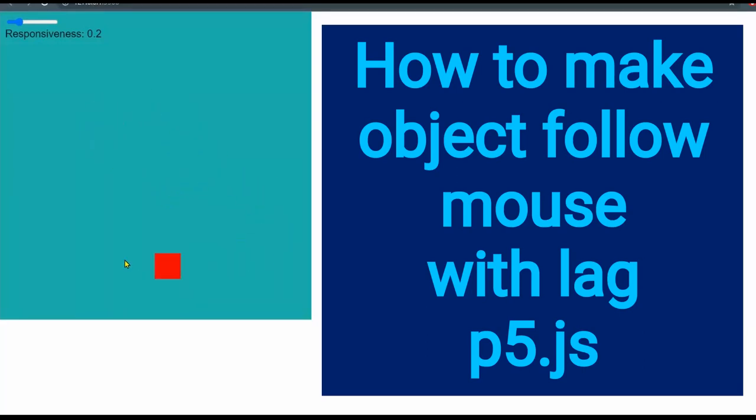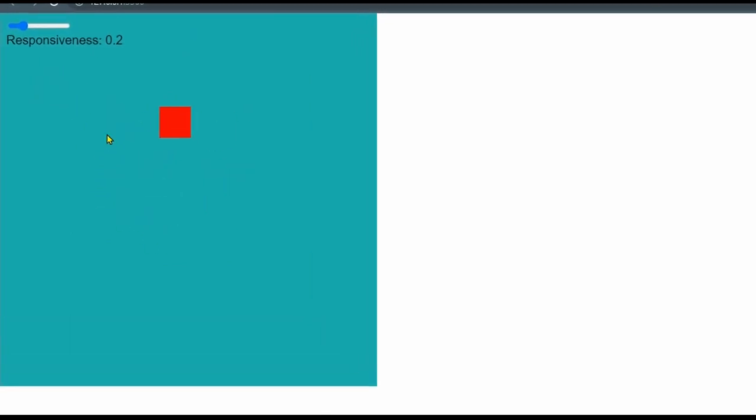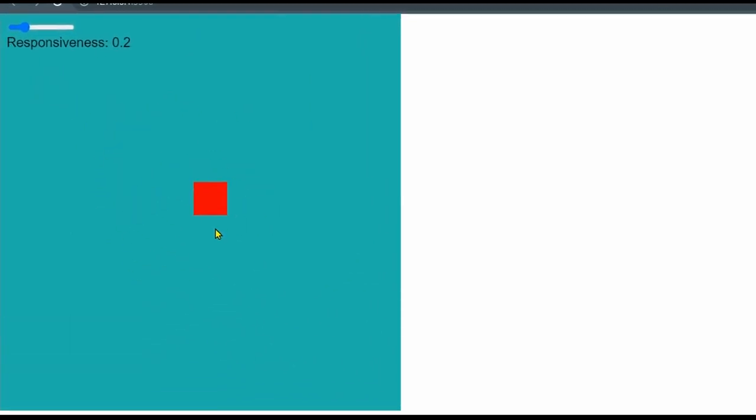Hi everybody. In this video, you're going to learn how to get an object to follow the mouse with some lag. If you look at the demonstration here, I have an object following the mouse with some space in between the sprite and the pointer.